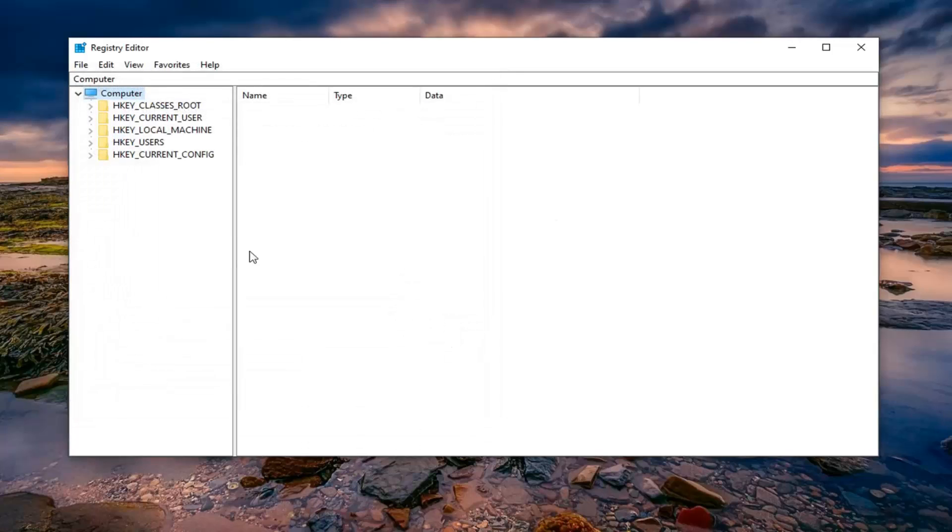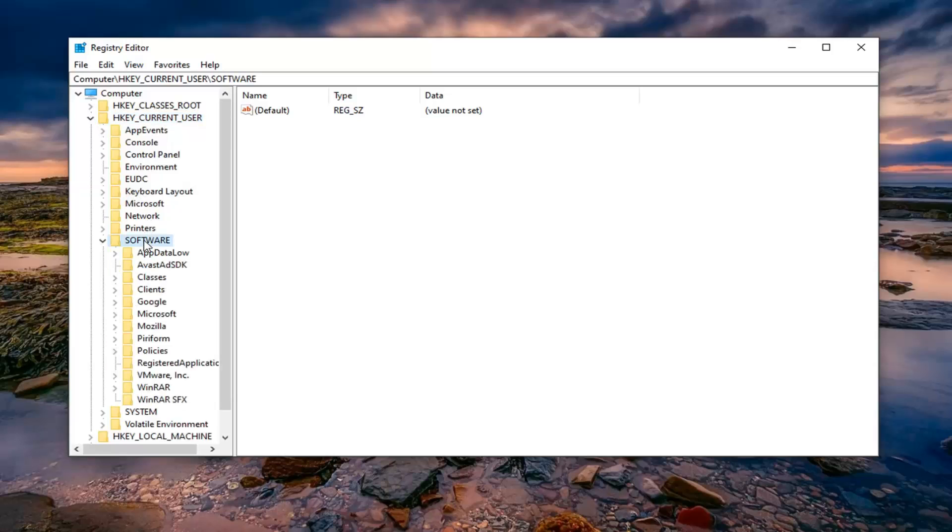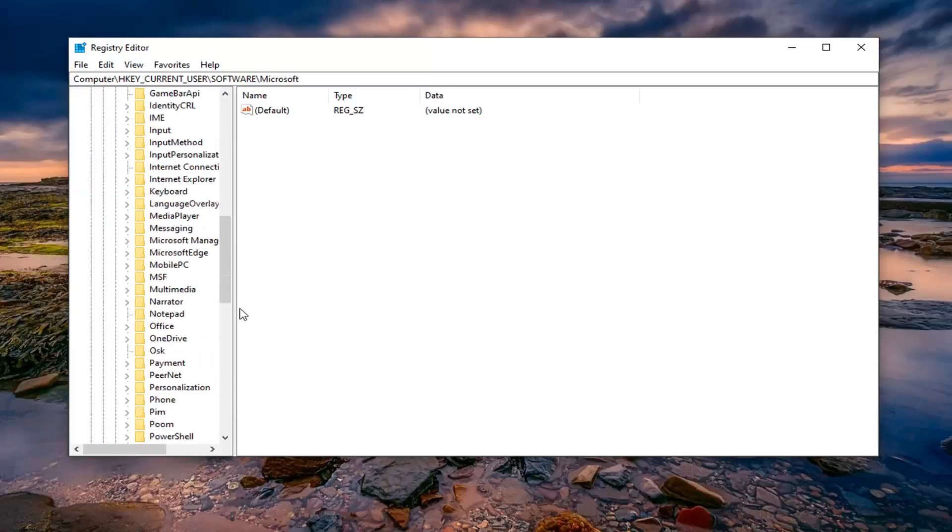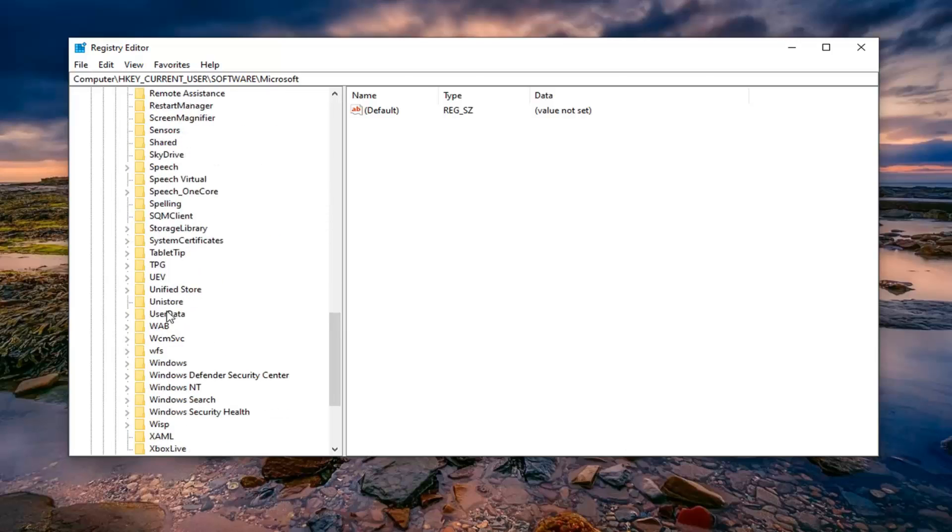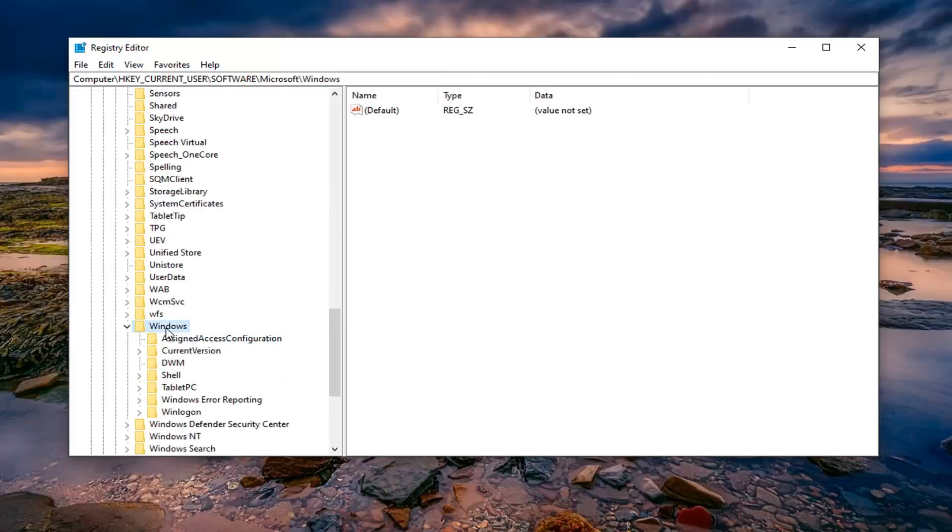now you want to expand the HKEY_CURRENT_USER folder. So either double click on it or left click on the little arrow next to it to expand the drop down. Do the same thing now for the software folder. Same thing for Microsoft. And now go down to Windows. So we're going to just go down to Windows here. Expand that.